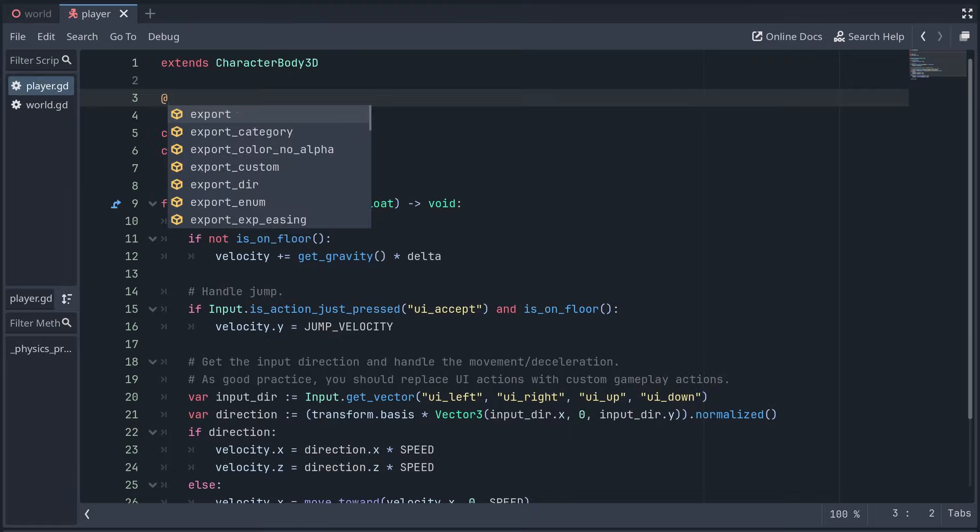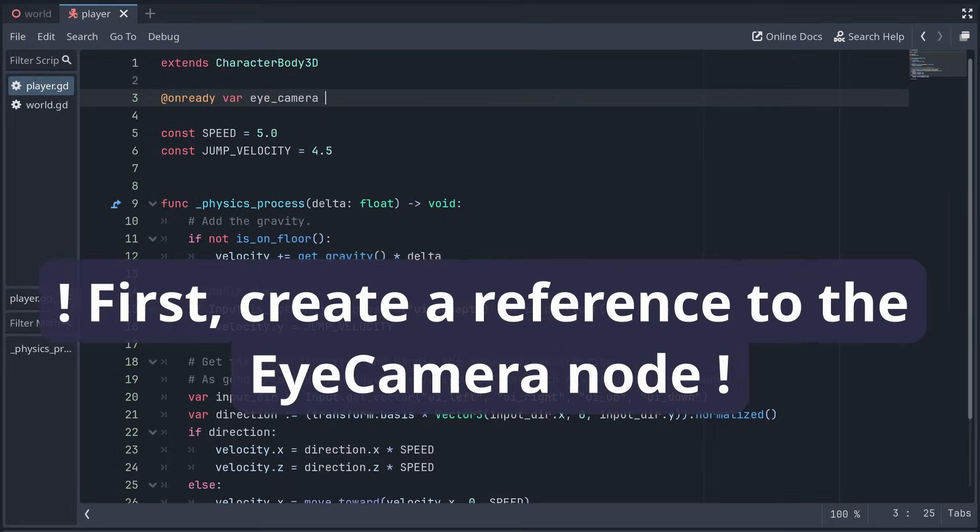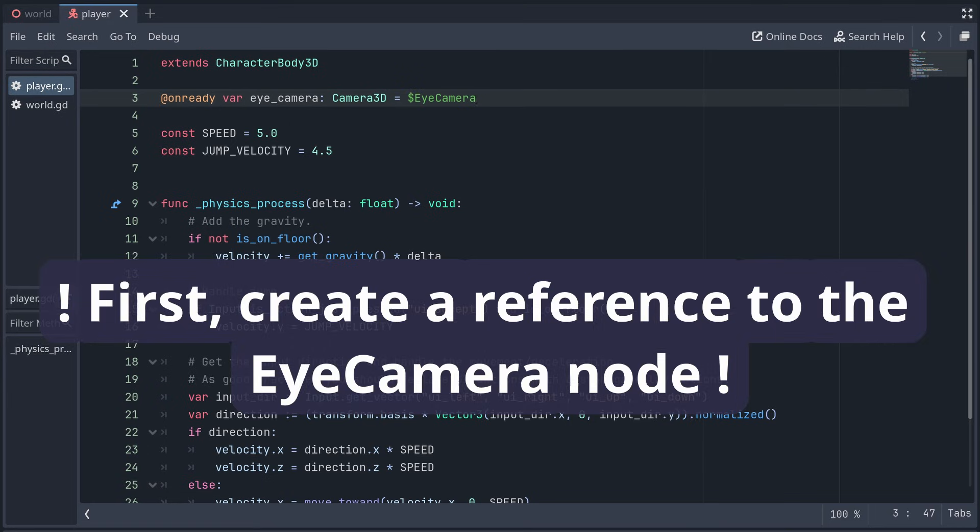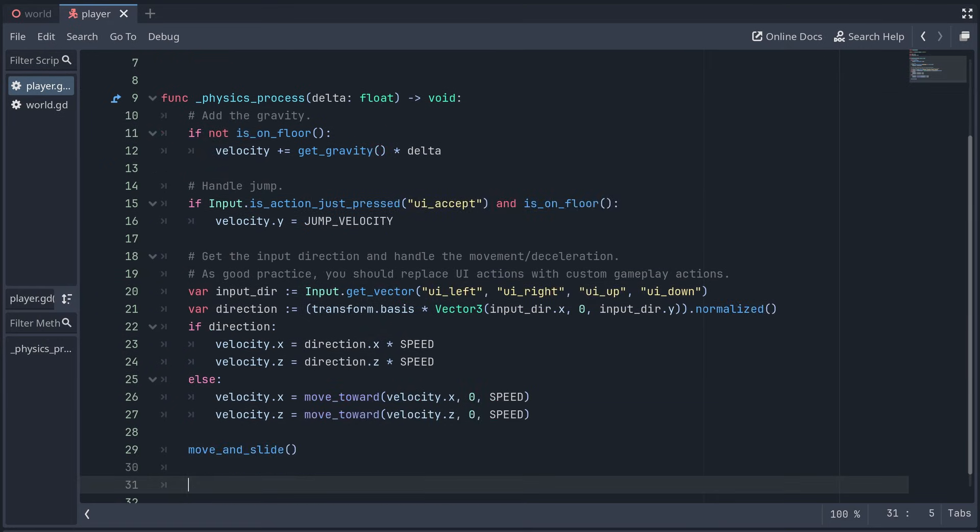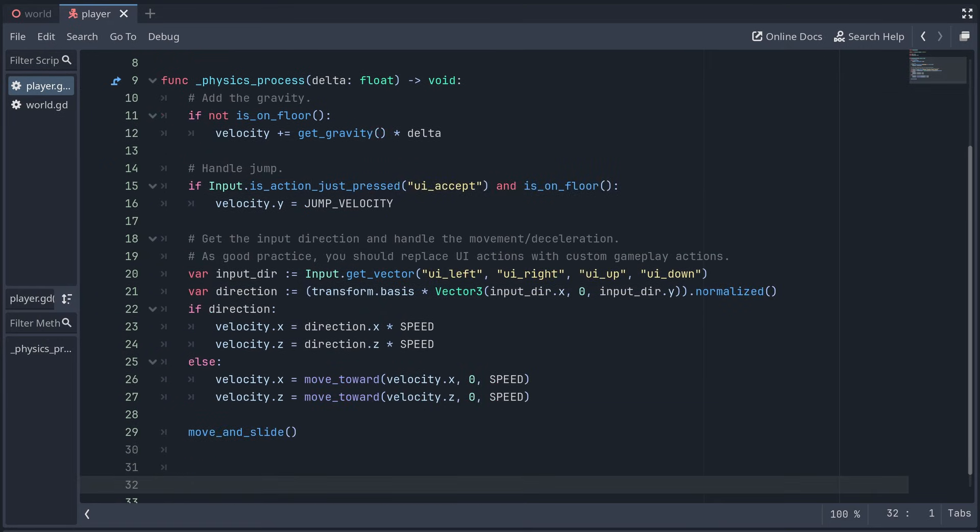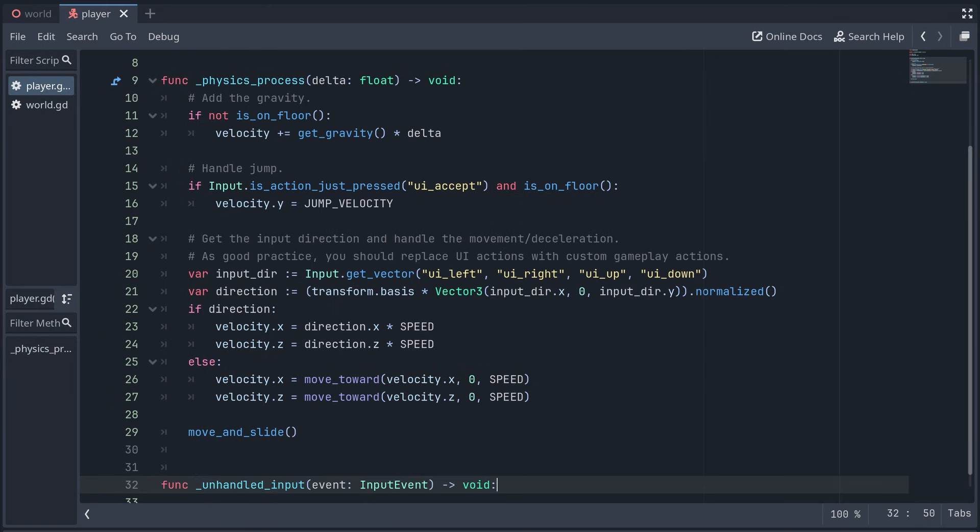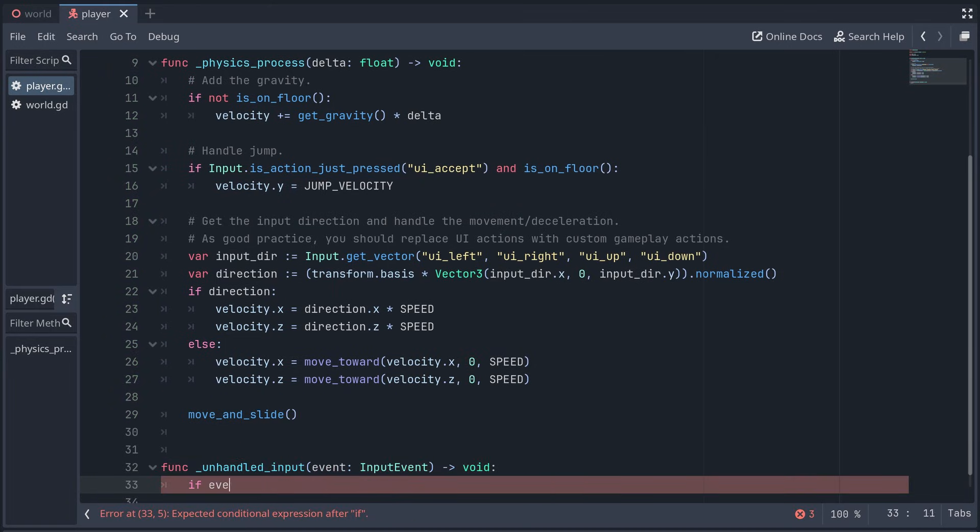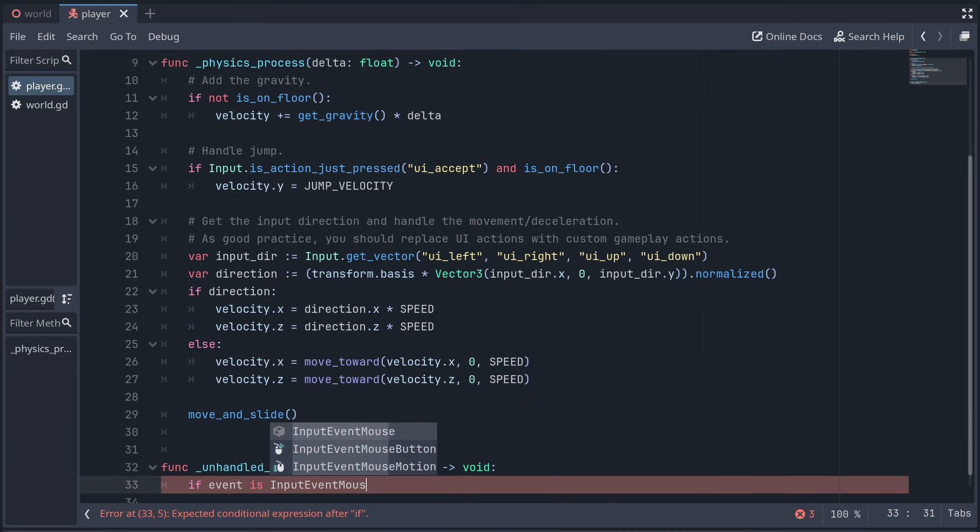Let's go back to the player script again. At the bottom of the script, we add an unhandled input method. We're looking for mouse movement, so we first check if the event is input event mouse motion.